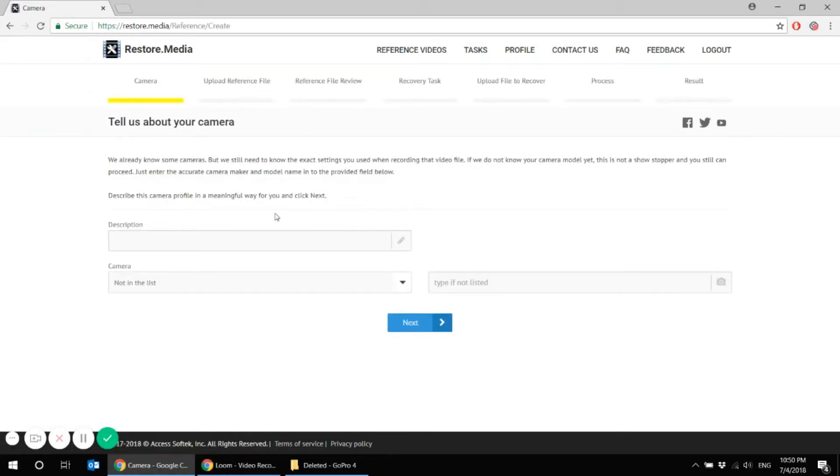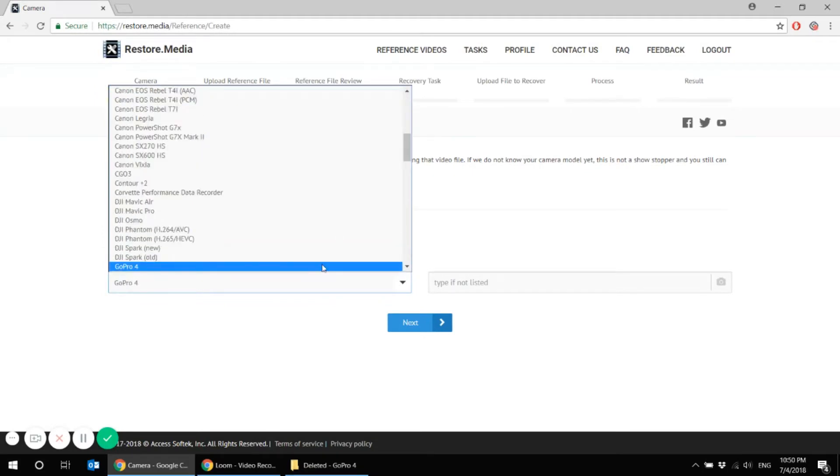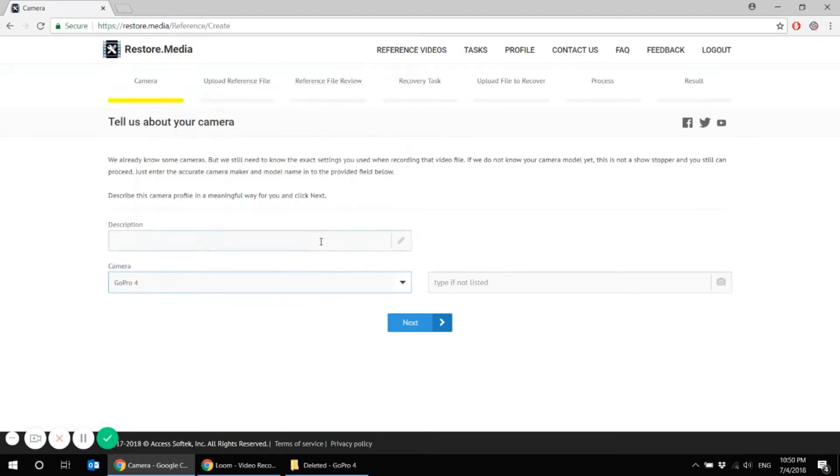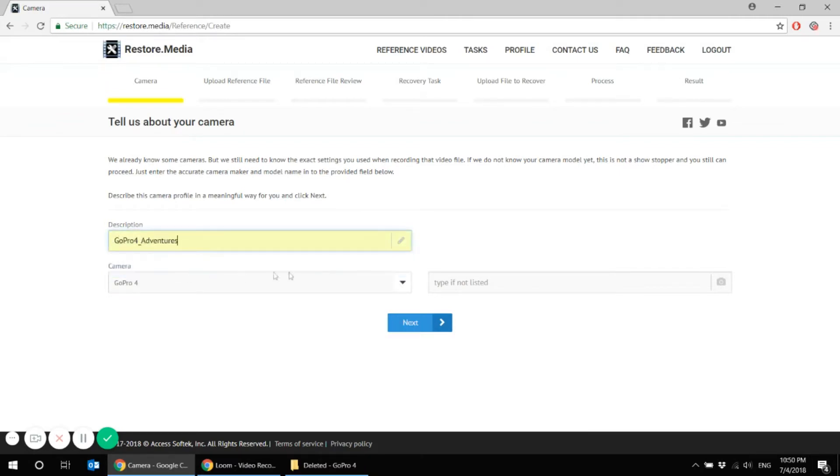First you have to tell us about your camera. Mine is GoPro 4 and write some description. Describe your camera profile in a way that is meaningful for you so that you could distinguish it afterwards in case you will be having several cameras to recover from. I'll call mine GoPro 4 adventures and go to the next step.